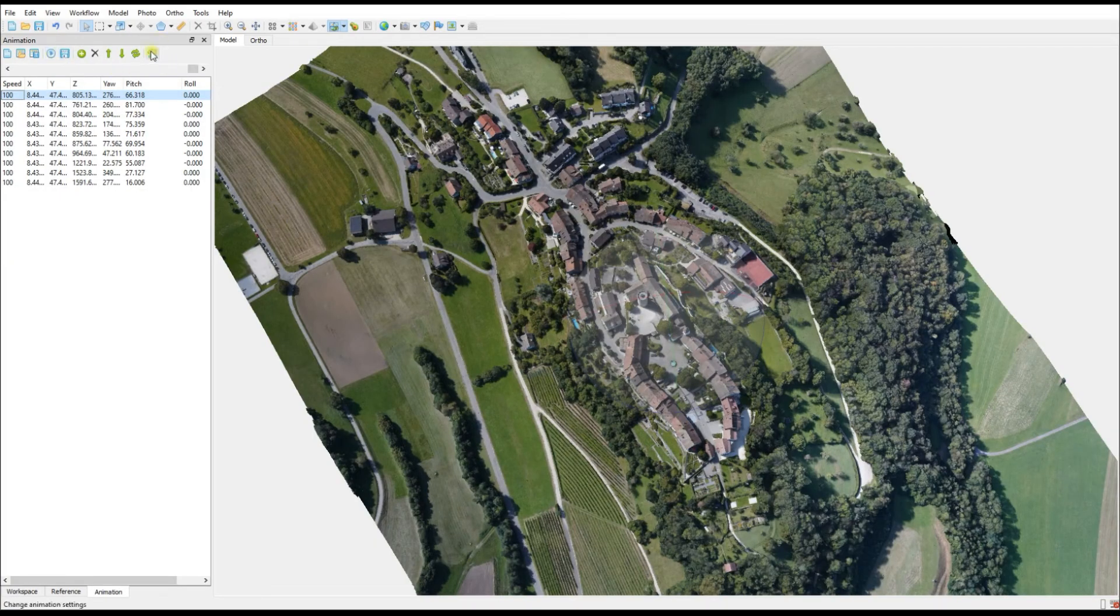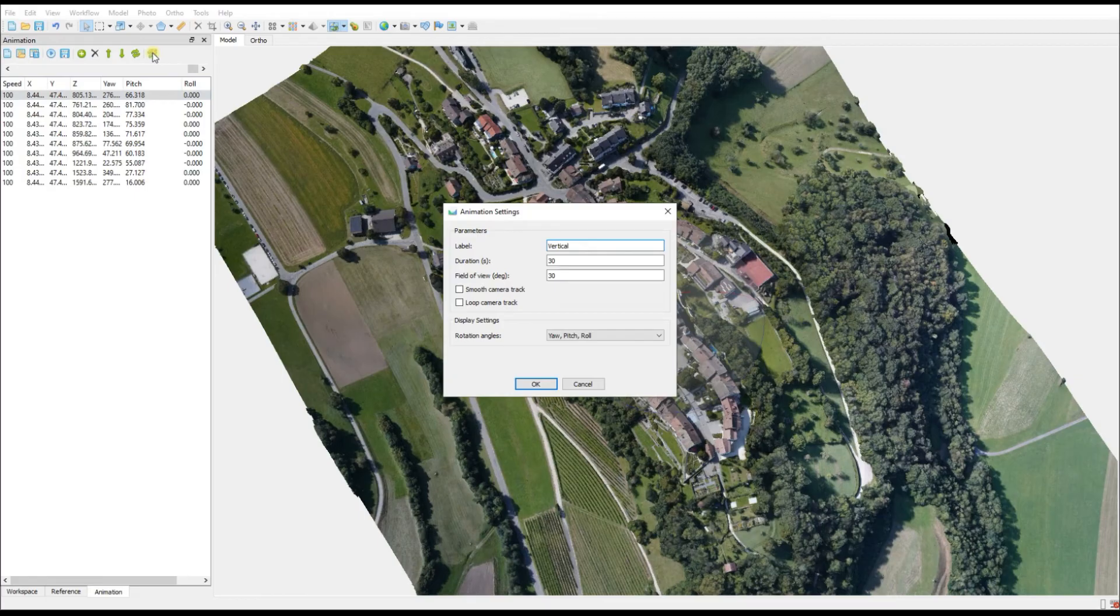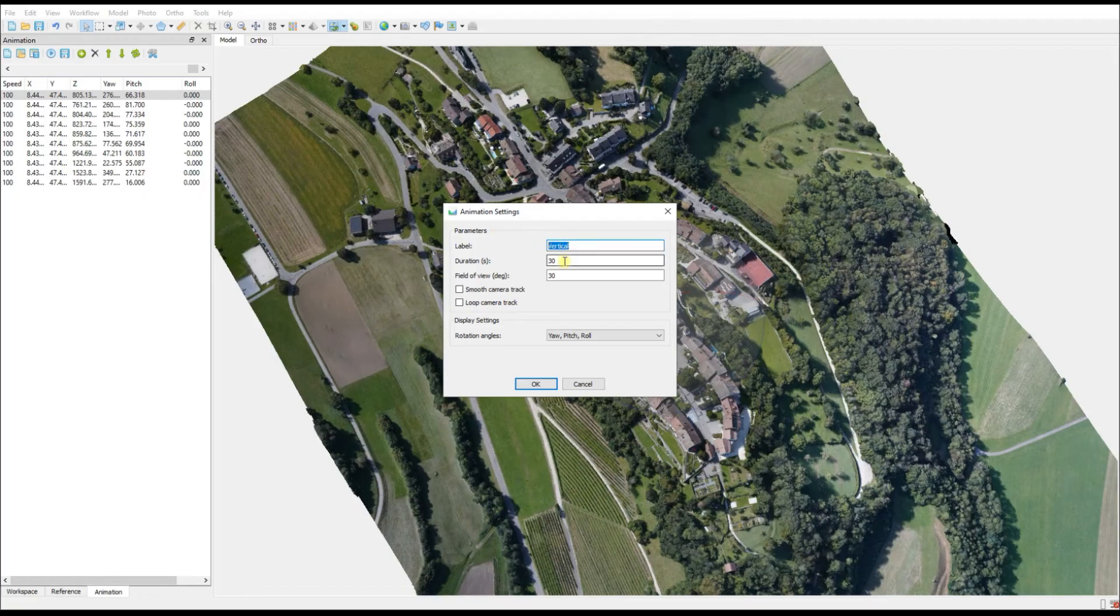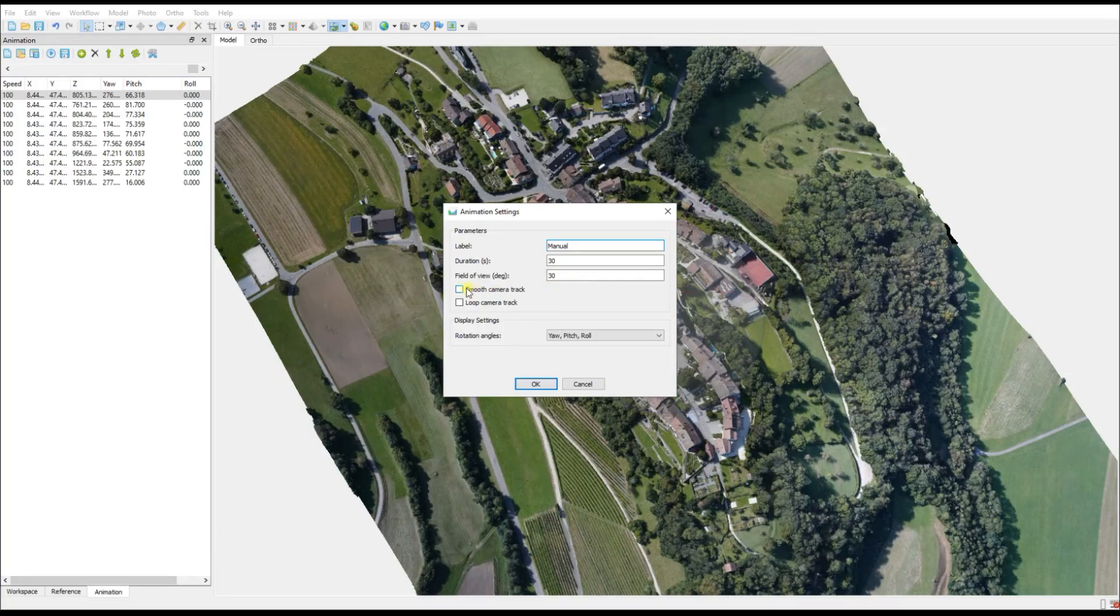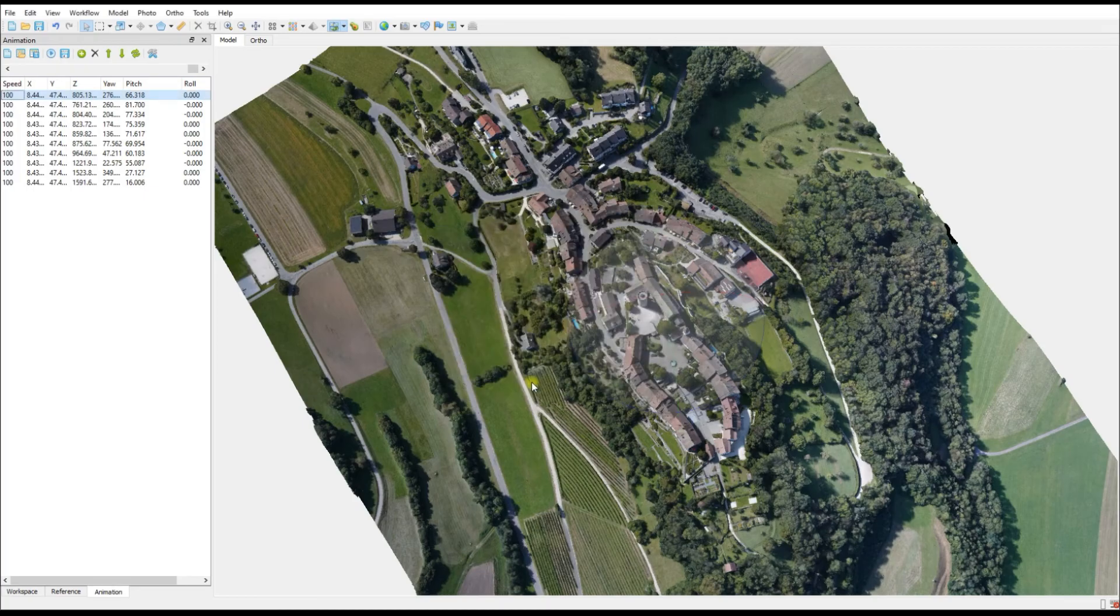Fortunately Metashape has a setting that we can set. So open up your Animation Settings. First thing, obviously, it's got the name from our previous run so I'm just going to change vertical to manual, but honestly that doesn't matter. You'll see options here for duration and field of view.